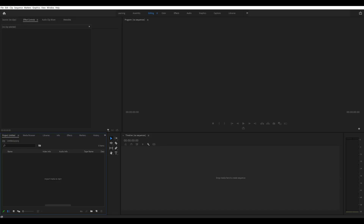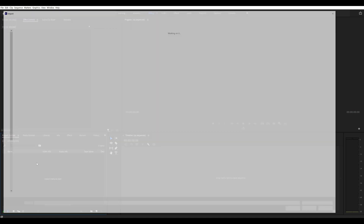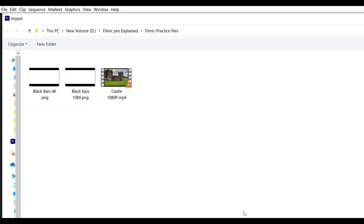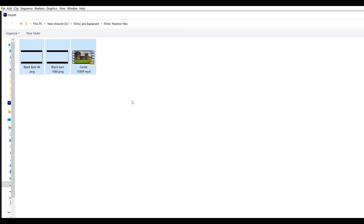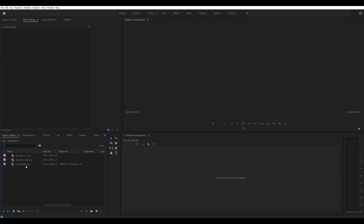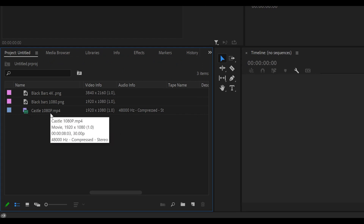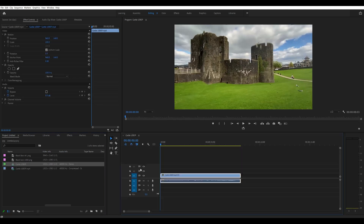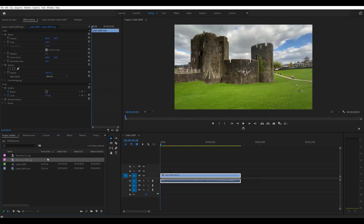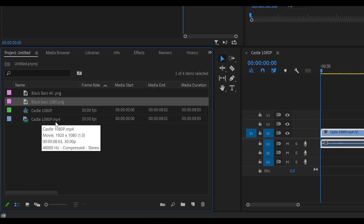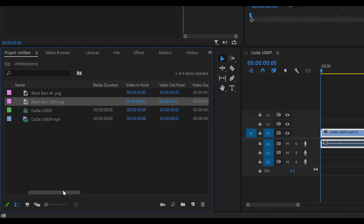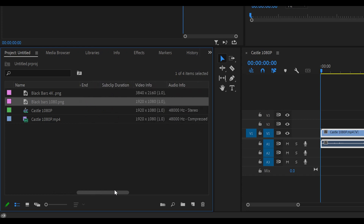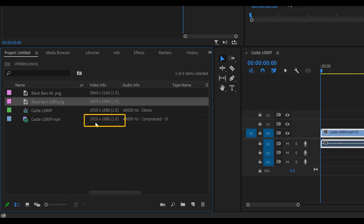I've got Premiere Pro open — you can use any software you're used to. If you don't know how to use Premiere Pro, we have other courses you can follow. I'm going to go to my project panel, double-click, and in the project resources area we have some practice files. Look for the ones that say 'black bars' and 'castle.' This first one is 1080p — drag these into the timeline. We have a castle clip at 1080p and some black bar PNG files. Looking at the video info, we can see the castle is 1920 by 1080.